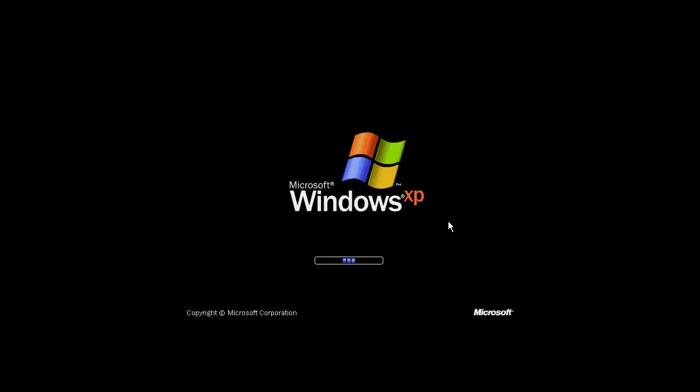After this happens, the only solution you have is to do Windows repair or maybe to reinstall the Windows. And that's it.